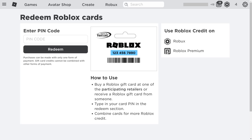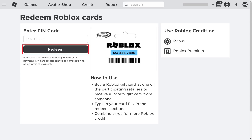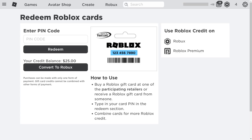You'll land on the Redeem Roblox Card screen. Step 2. Locate the PIN code on your Roblox gift card, and then enter that code in the Enter PIN code field on the screen, and then click Redeem. The PIN code will disappear from the Enter PIN code field after a few seconds, and you'll see the amount of your gift card displayed next to the Your Credit Balance field below the Redeem button.